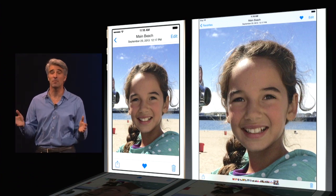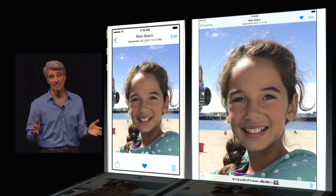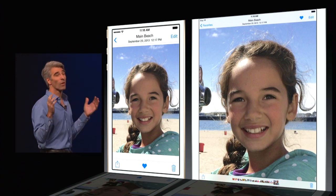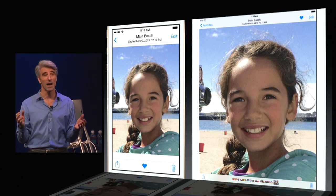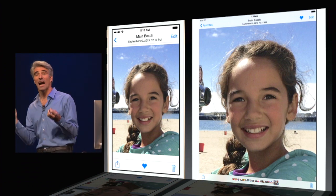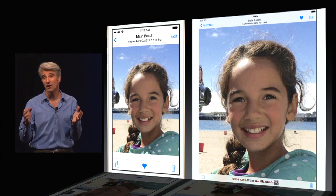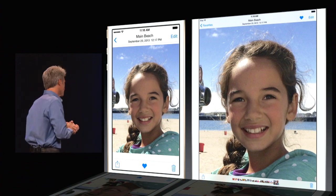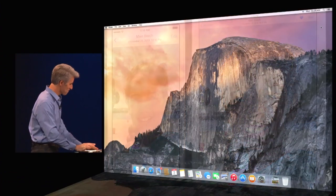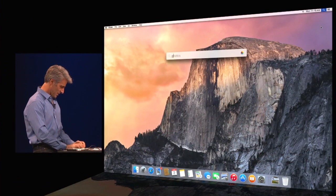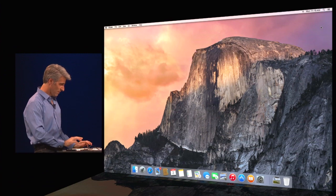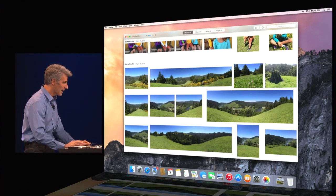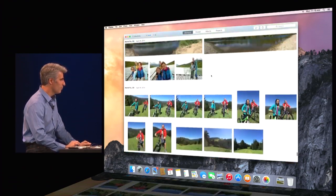You may be wondering: what about the Mac? Well, good news — we are working on a new ground-up photo solution for the Mac, built with iCloud in mind. It's going to be shipping early next year, but I'd like to give you a sneak peek now. Let's take a look at Photos on the Mac.